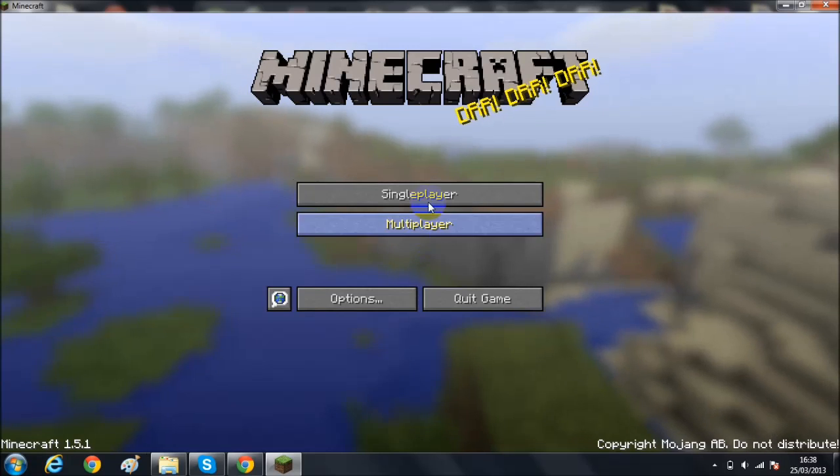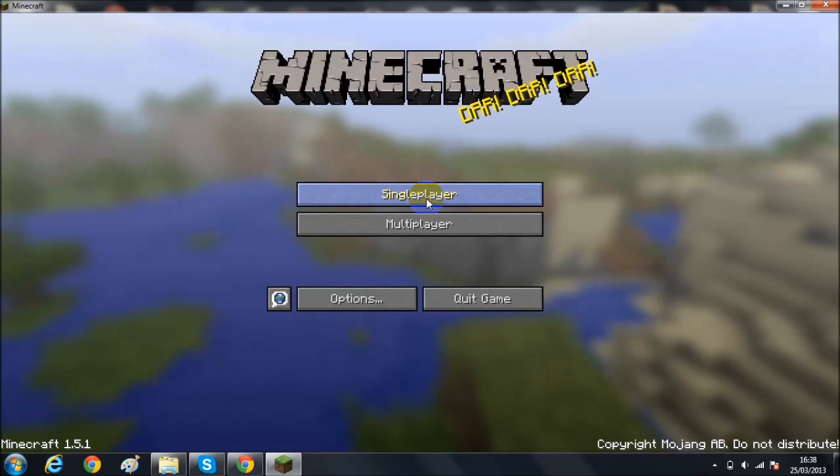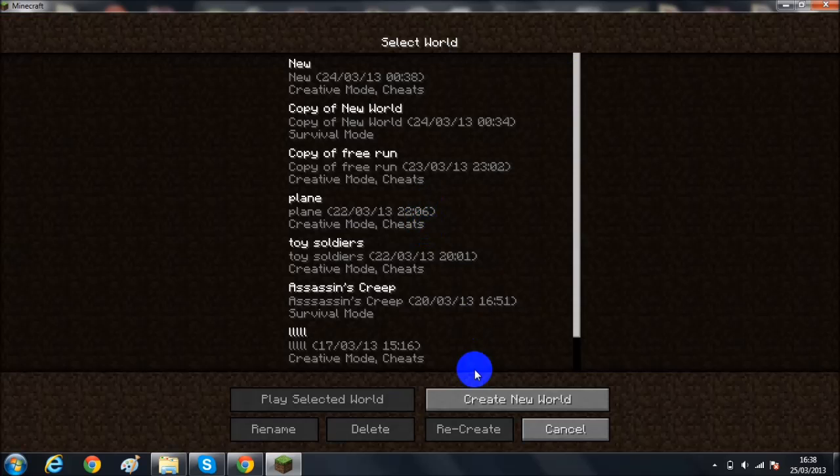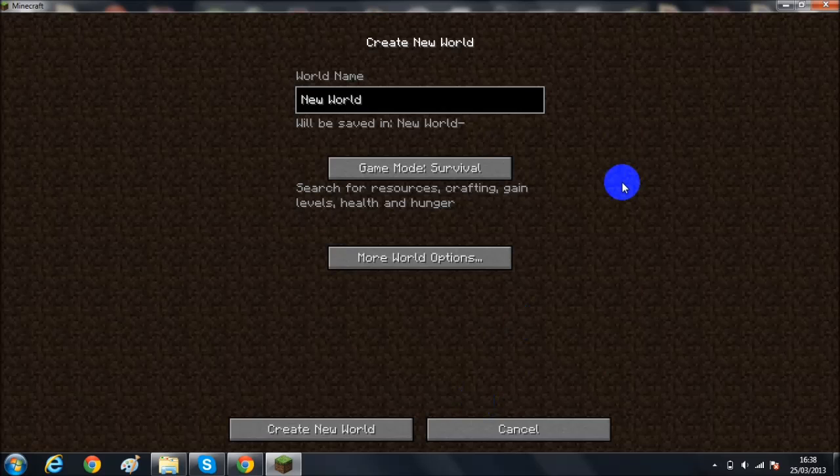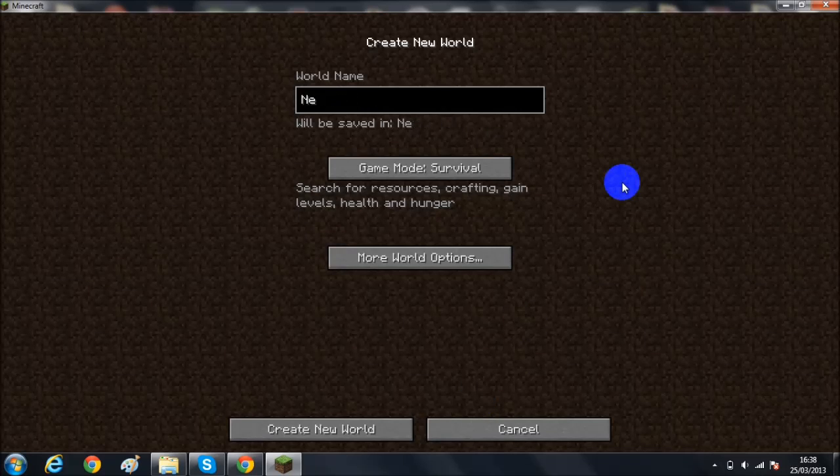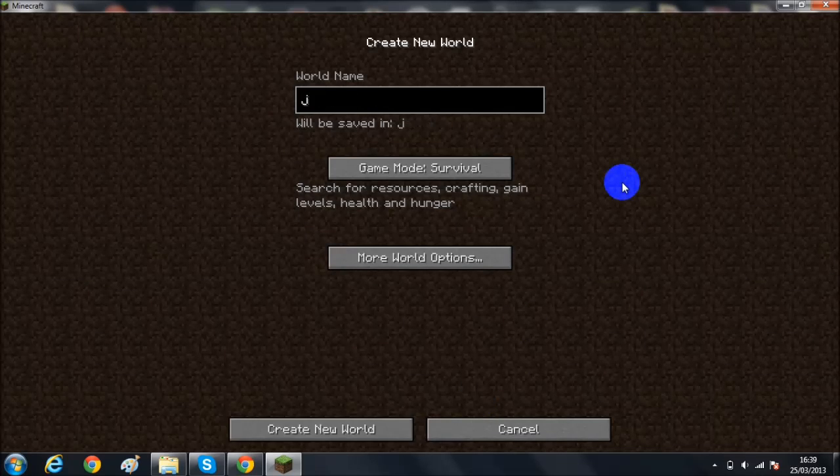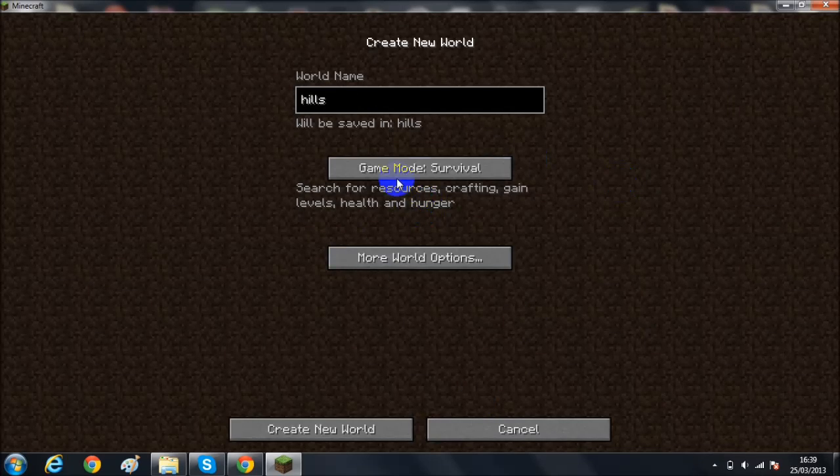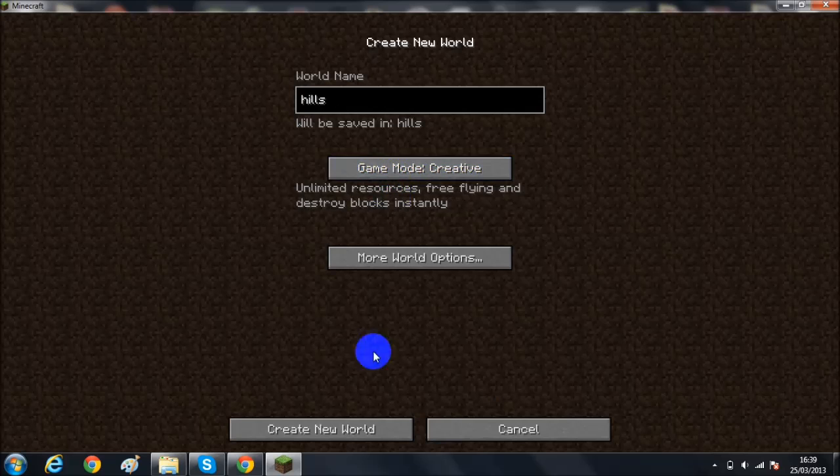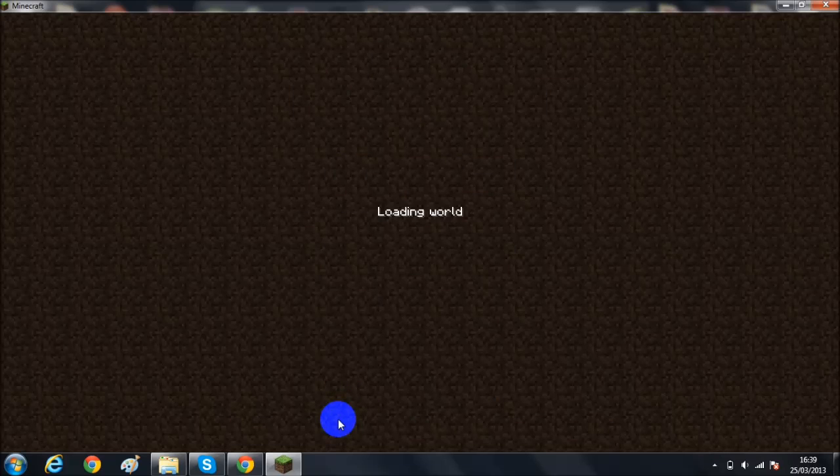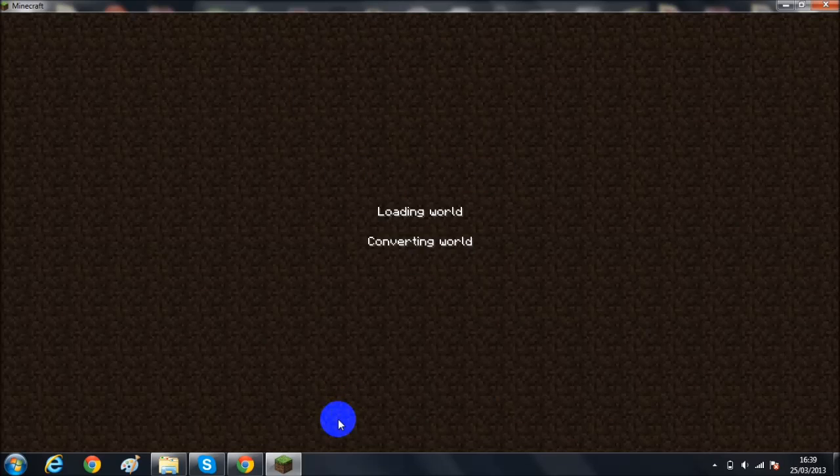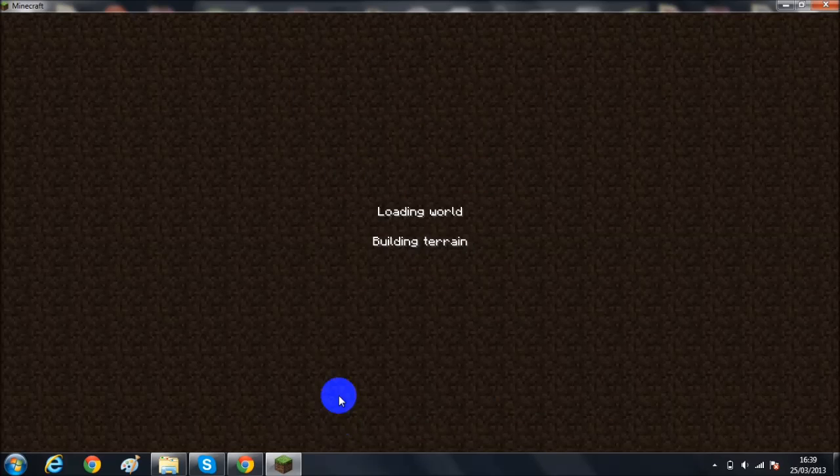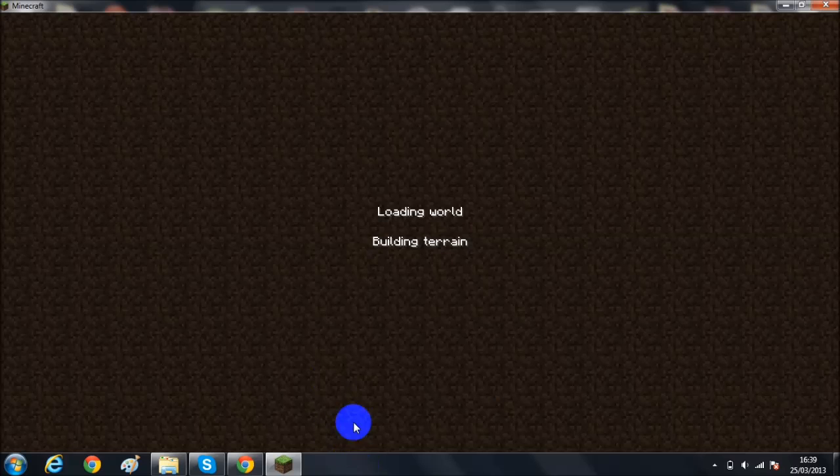So here we go. I'll just click on single player. Like as usual. Create new. I'll just call it Hills. Create new world. So this world should look pretty cool. If it doesn't then I've done this wrong.